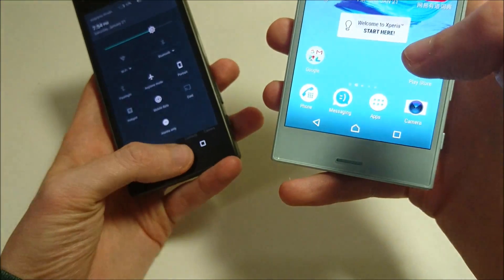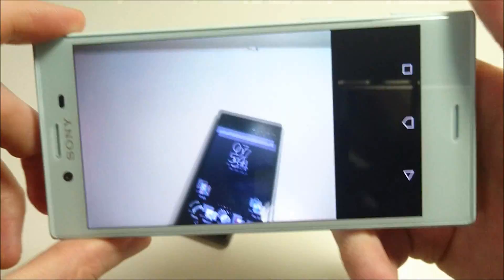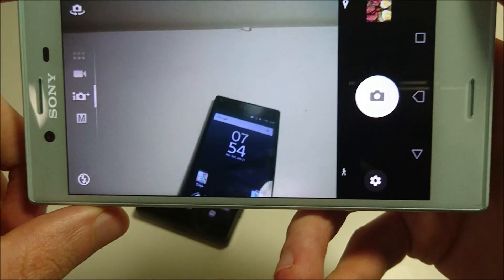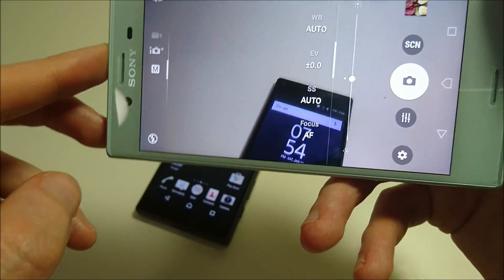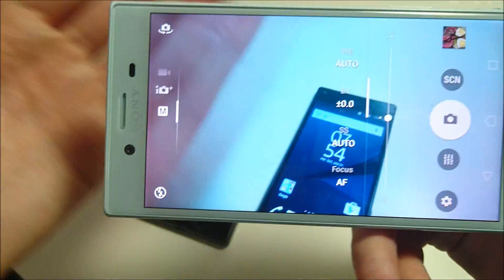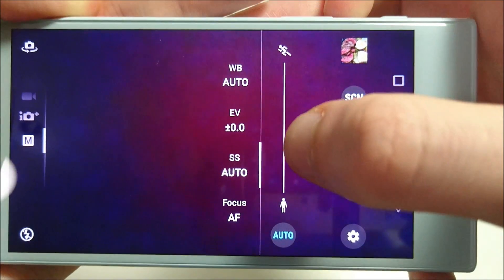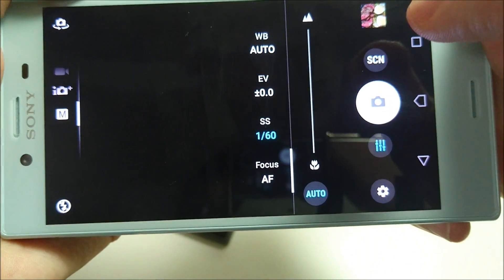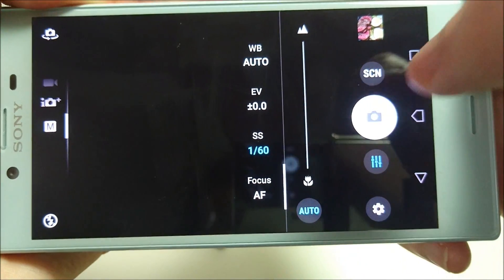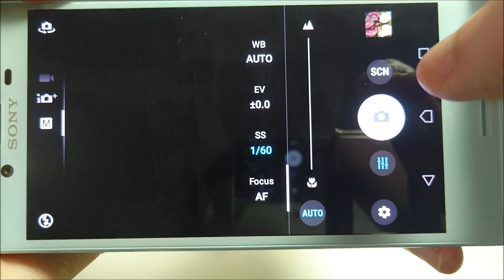Another big difference is with the manual camera. If you go into the settings here, you can adjust the shutter speed right here. And also the focus — you can turn off all the focus and turn it back on. So there are more manual controls available in the camera on Nougat.